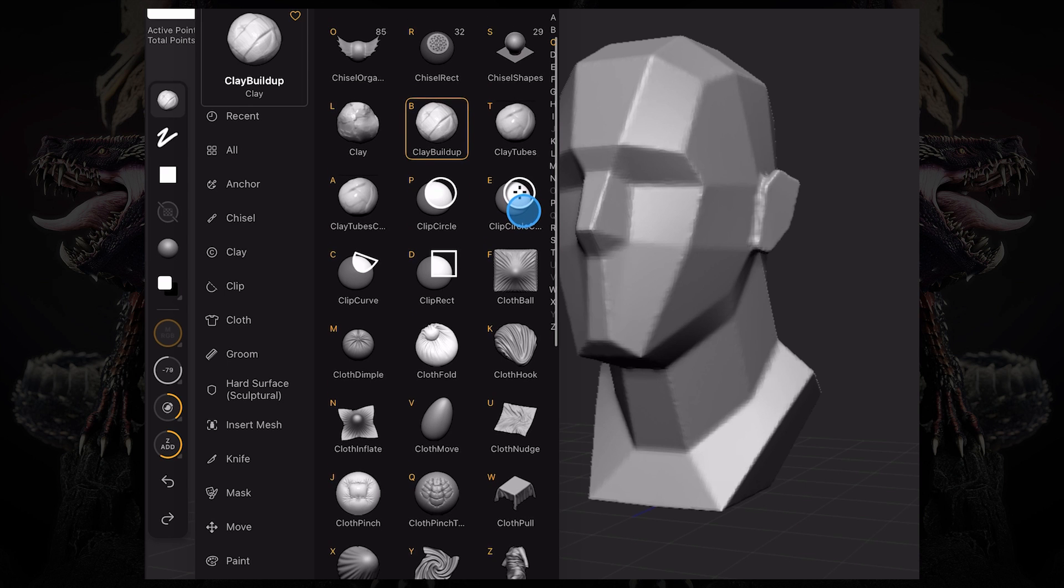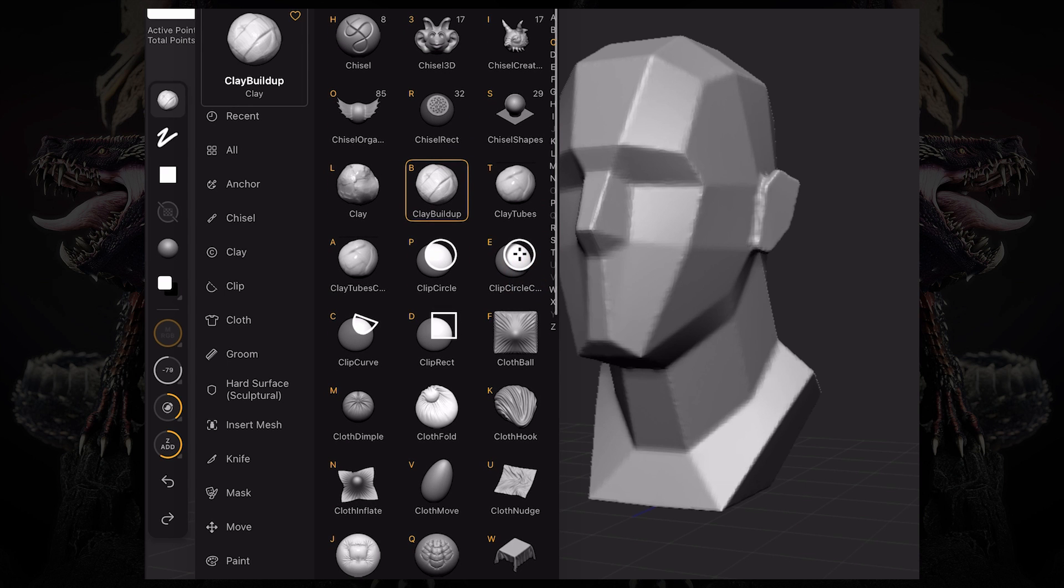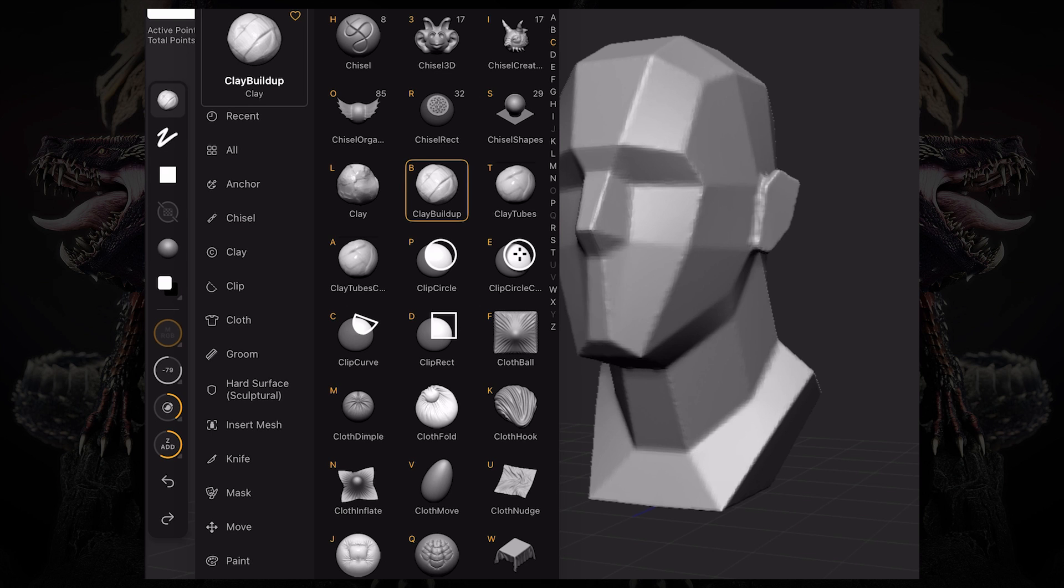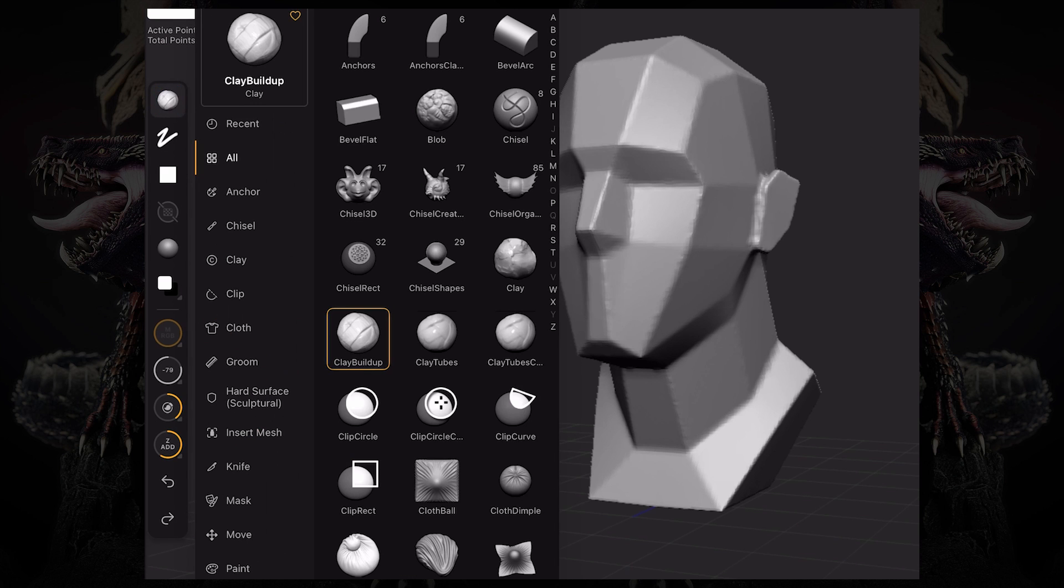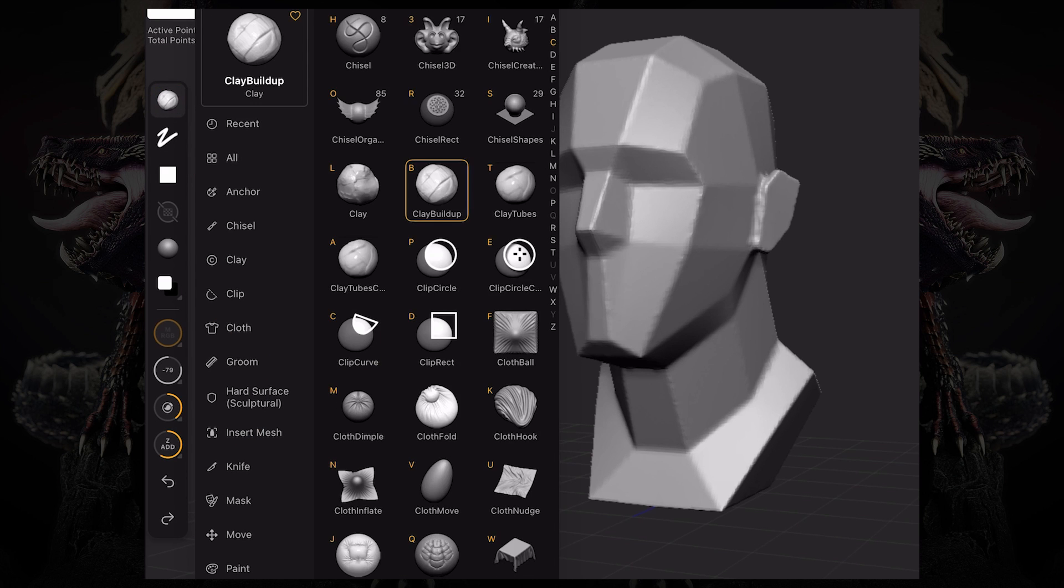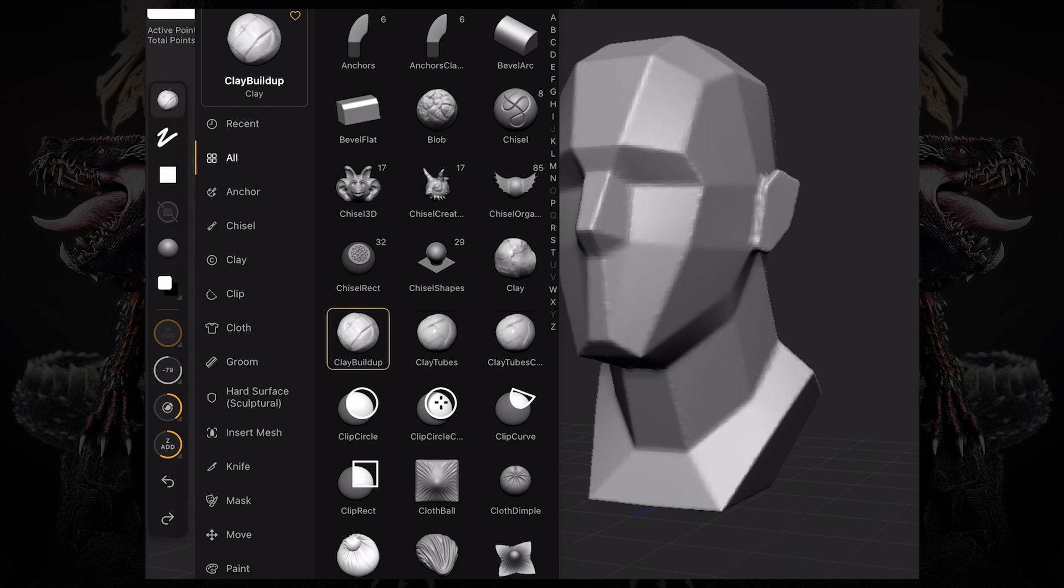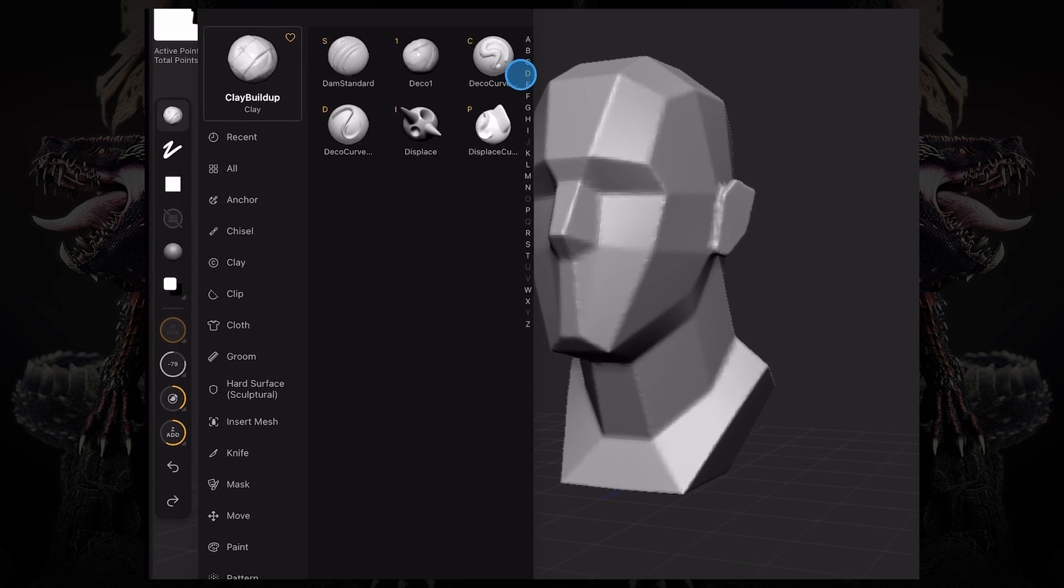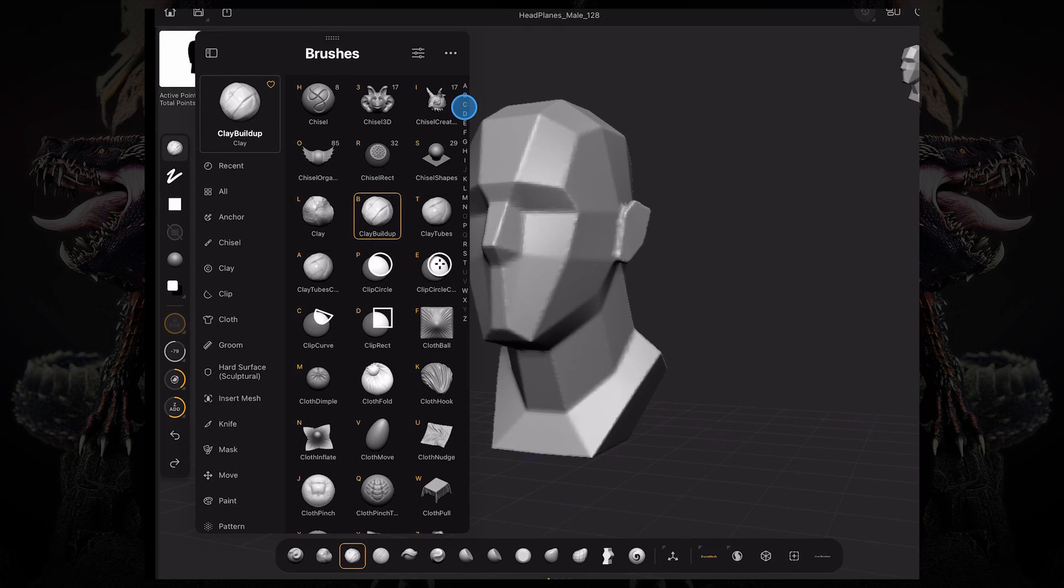Also, you can see that every brush has a little yellow character, like a letter or a number. That means if you're using the iPad keyboard, you can just press that hotkey and it will access that brush. This requires a little bit of muscle memory, same as on desktop. You press the palette, then the initial letter of your brush, then the hotkey, which in this case is B to access the Clay Buildup brush.